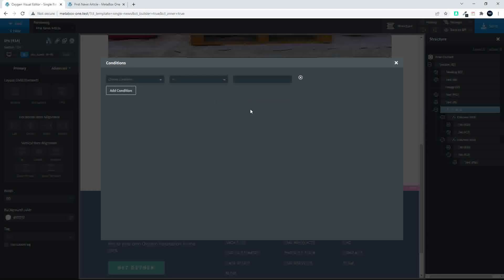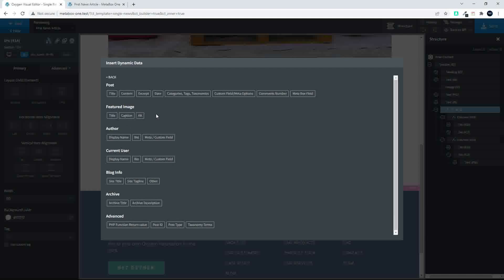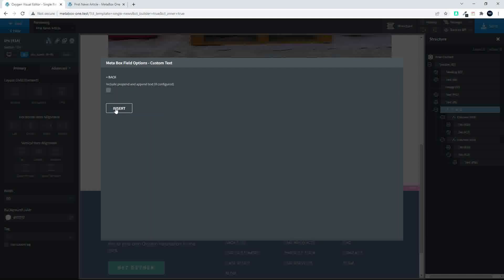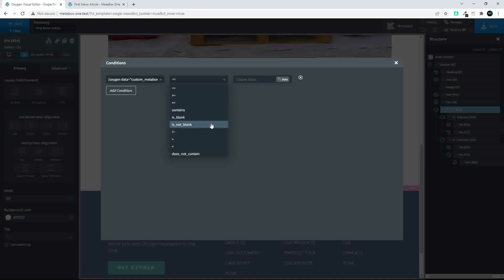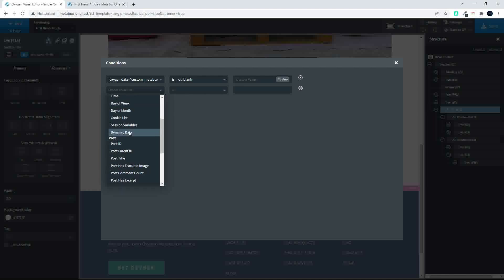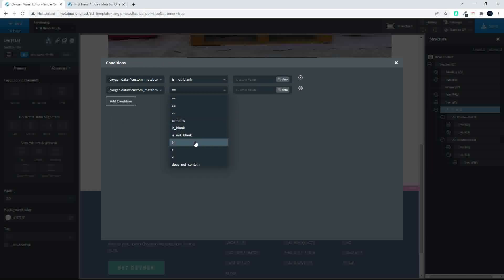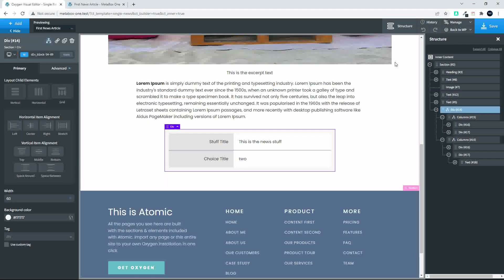Add your first condition: go to Dynamic Data, Metabox Field, Custom Content, Insert, and say if that is not blank. Then add another condition: Dynamic Data, Metabox, Make a Choice, Insert, and say it is not equal to none. So now we've set the two conditions, but that means nothing will ever show if only one condition is met.